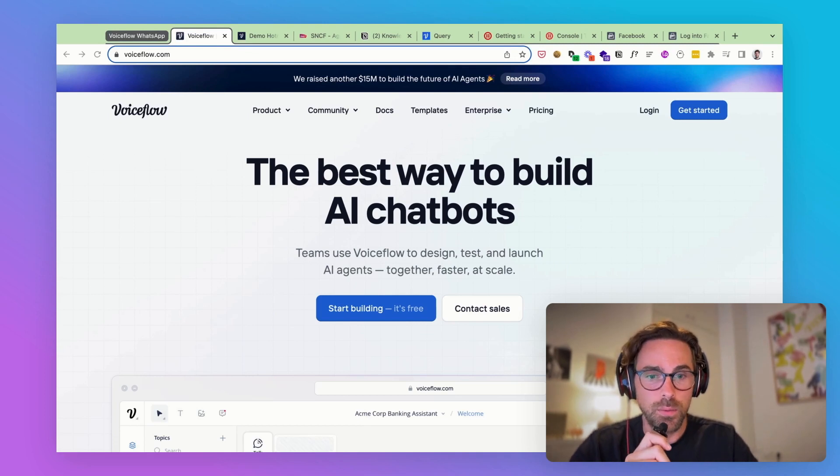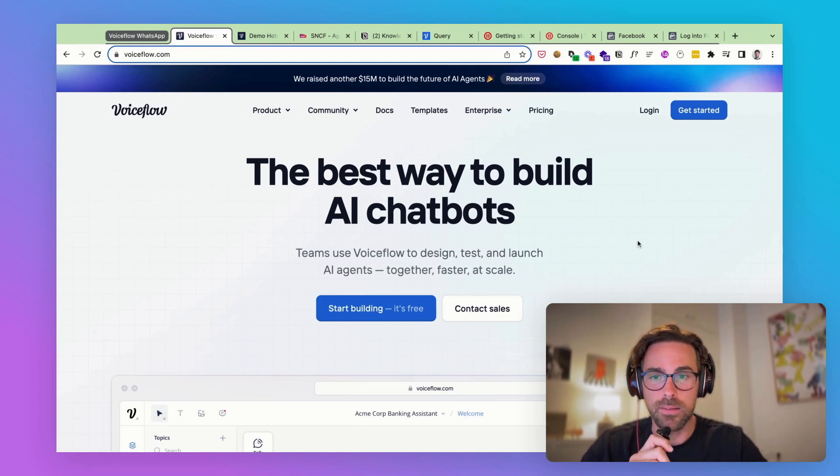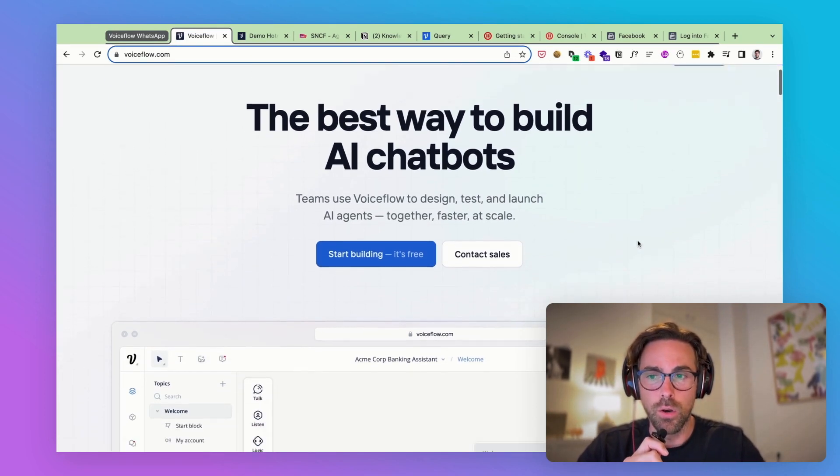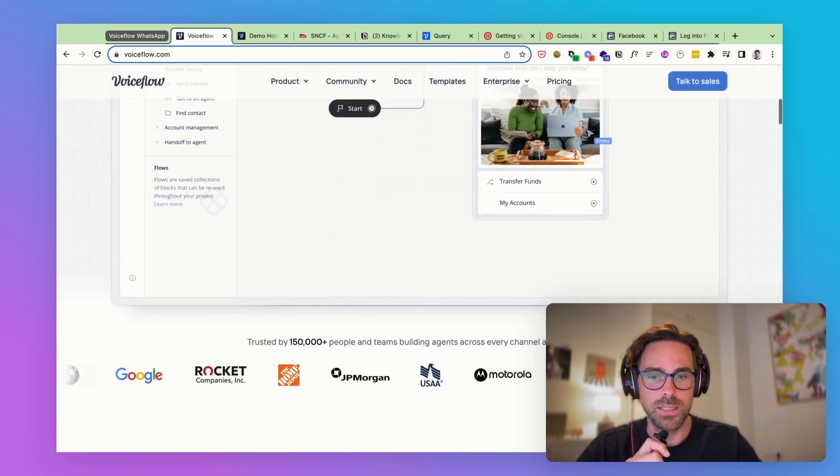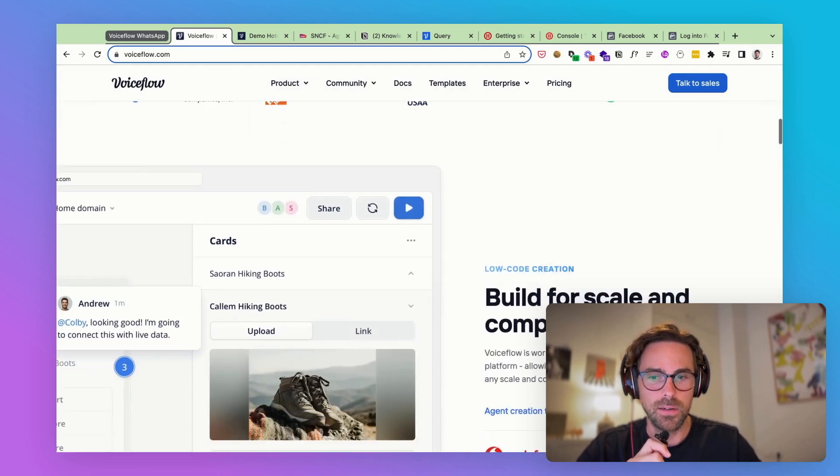Thanks to no-code software. I'm going to show you how to build a very easy chatbot that can answer any question from a knowledge base within less than 10 minutes. This is what we're using as a no-code AI chatbot designer.